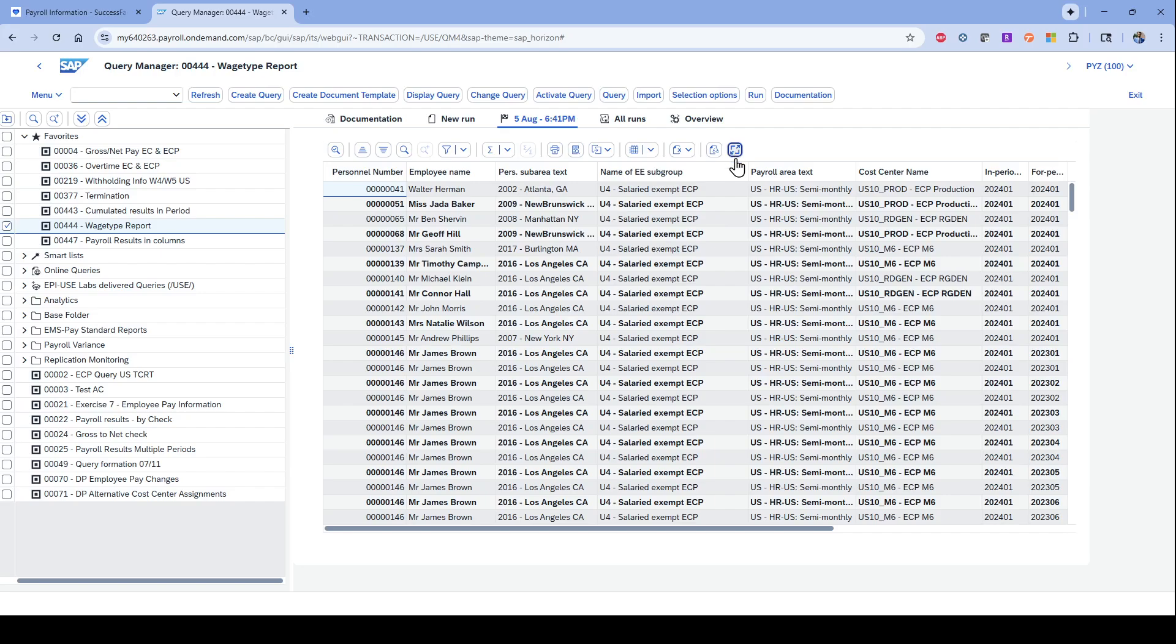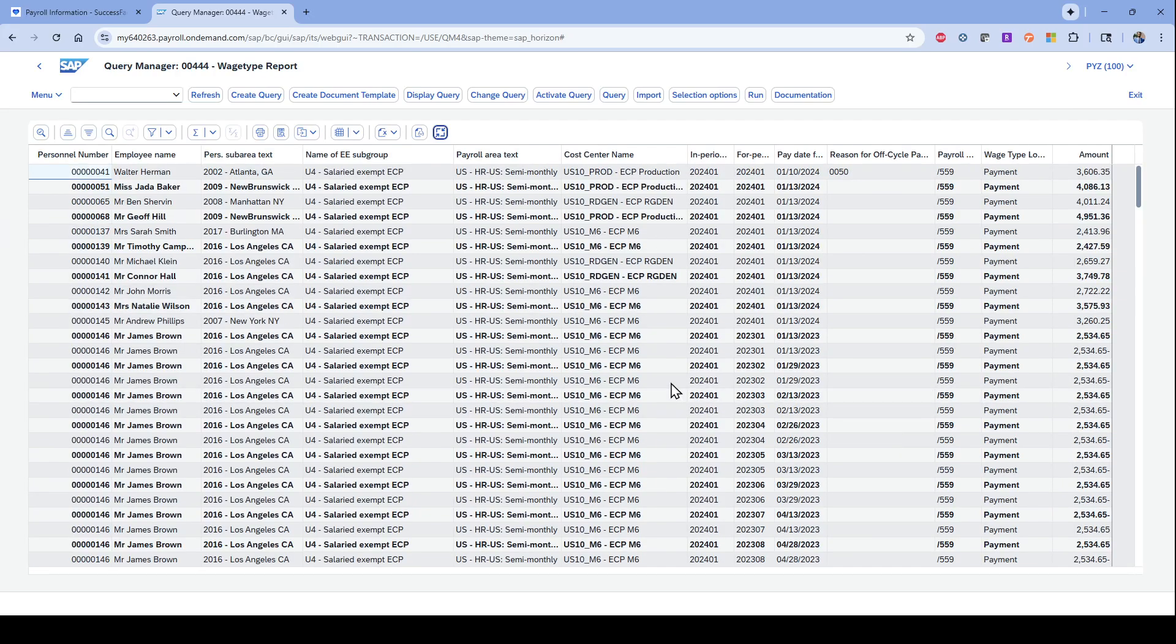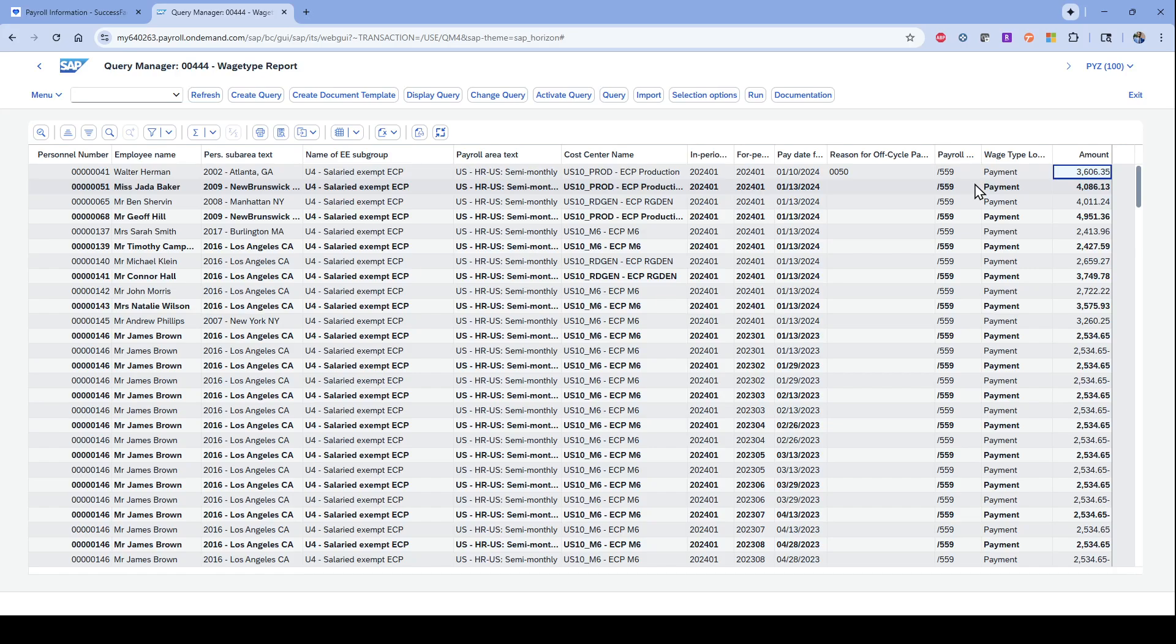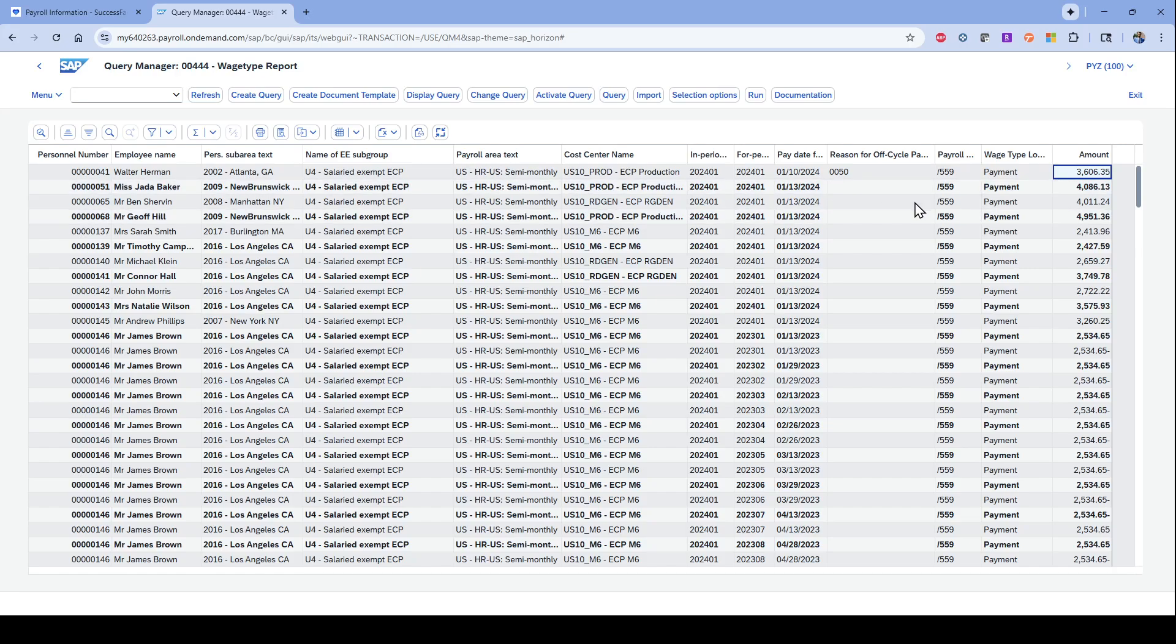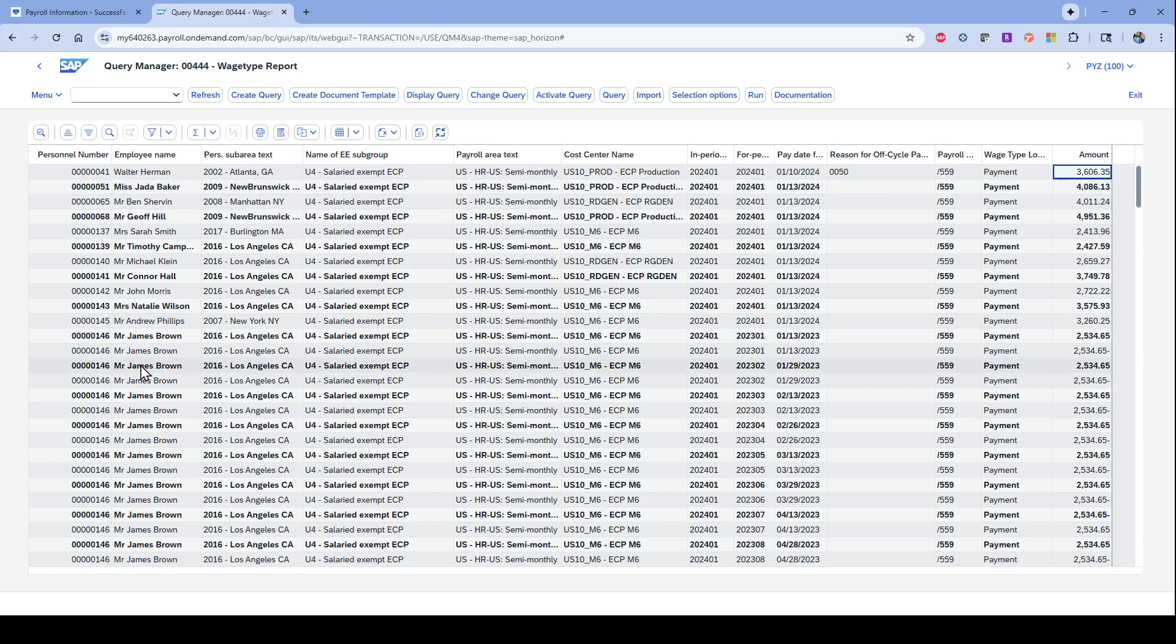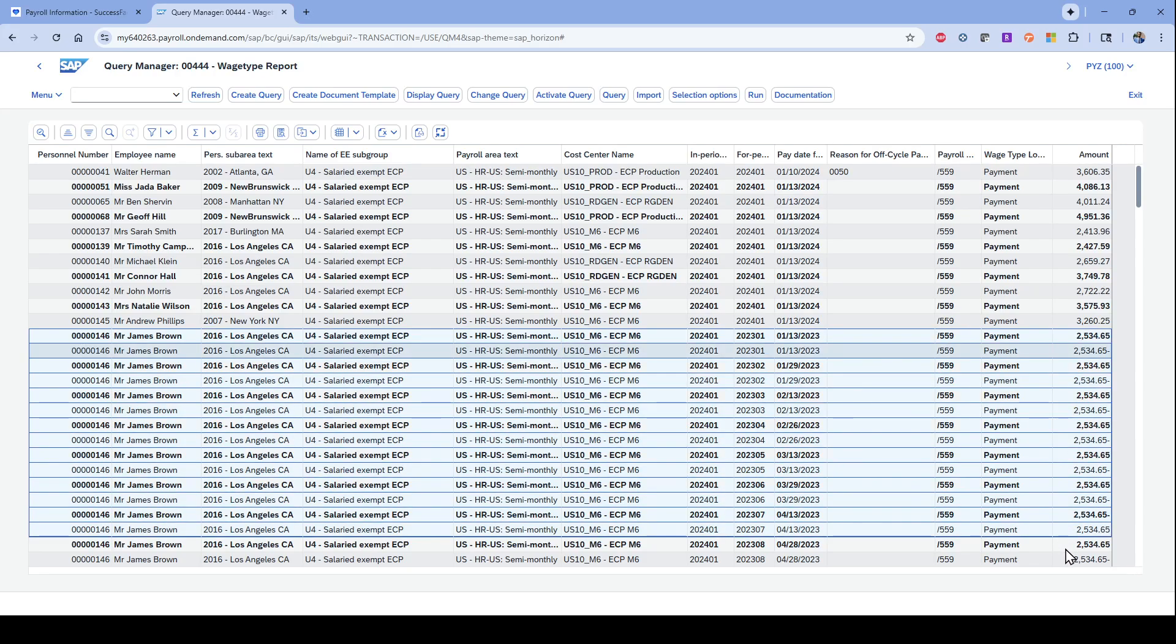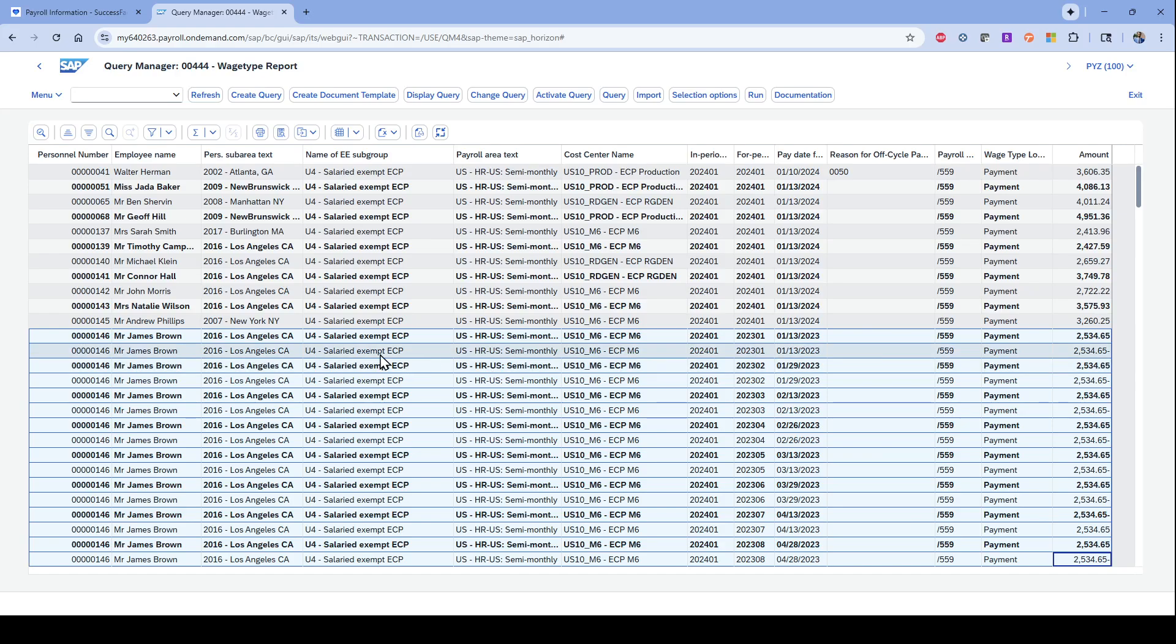So this one has a bigger selection screen focused on payroll selections and even wage types. If I take a look at this one, this is a report specifically around the payment amount that people are getting. So the amount that is going to someone's bank account. I think the thing I'll show about this report is if you have a retro.